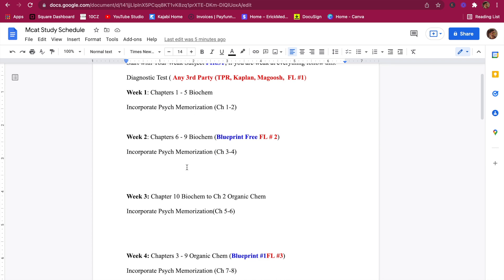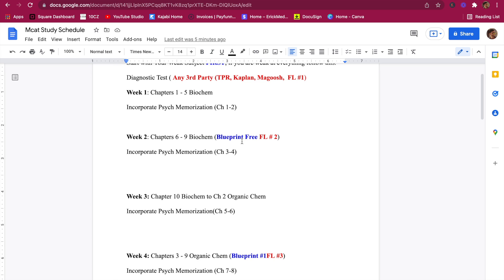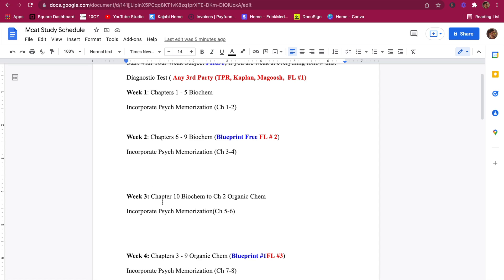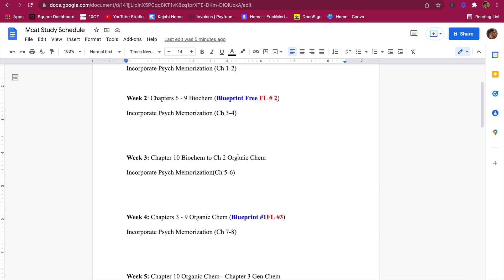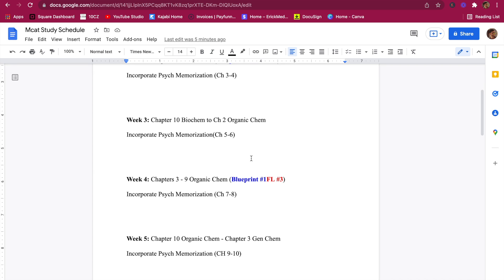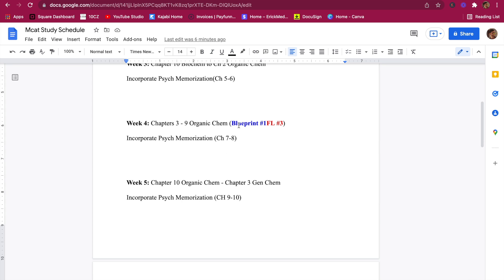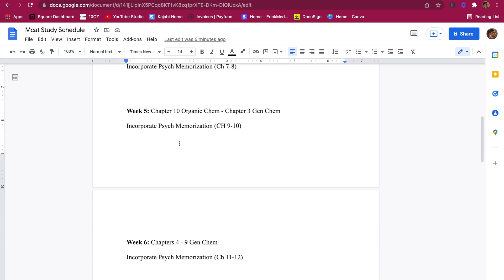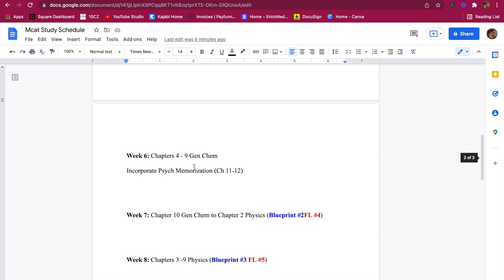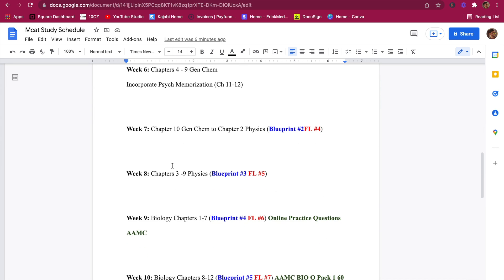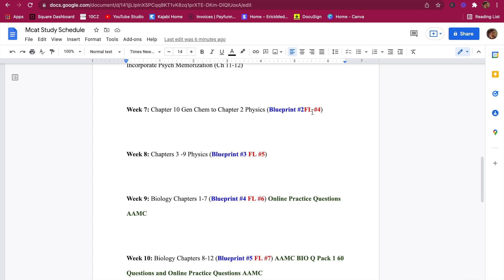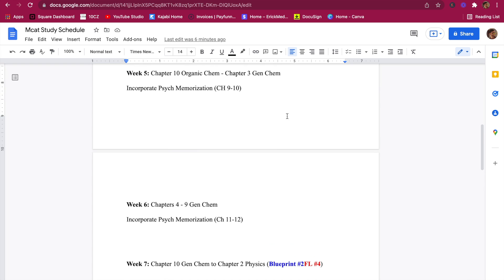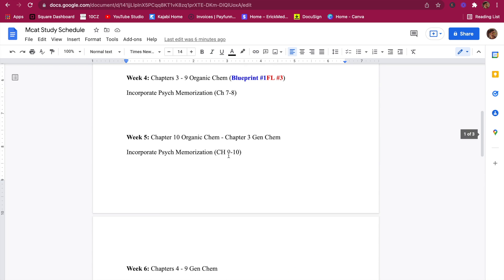Week two is chapters six through nine of biochem, plus the free Blueprint exam. Week three is chapters ten through biochem into chapter two of organic chem. Week four you start Blueprint exams — your third full-length — and fly through the organic chem chapters, which go quickly. Week five is chapter ten of organic chem through chapter three of gen chem. Week six is chapters four through nine of gen chem. Week seven is chapter ten of gen chem through chapter two of physics.